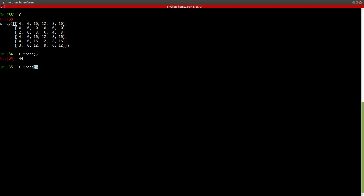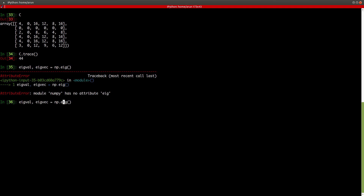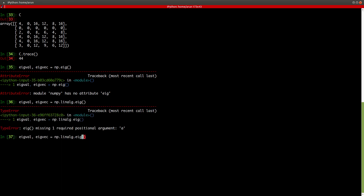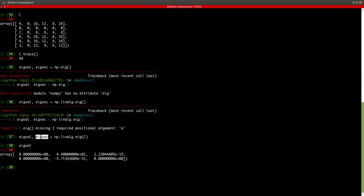Similarly, there are other linear algebra functions. If you type np.linalg.eig — it's inside the linear algebra package — this command returns the eigenvalues and eigenvectors in that order. However, for this six-by-six matrix there appear to be multiple zero eigenvalues, so let me take a simpler example.